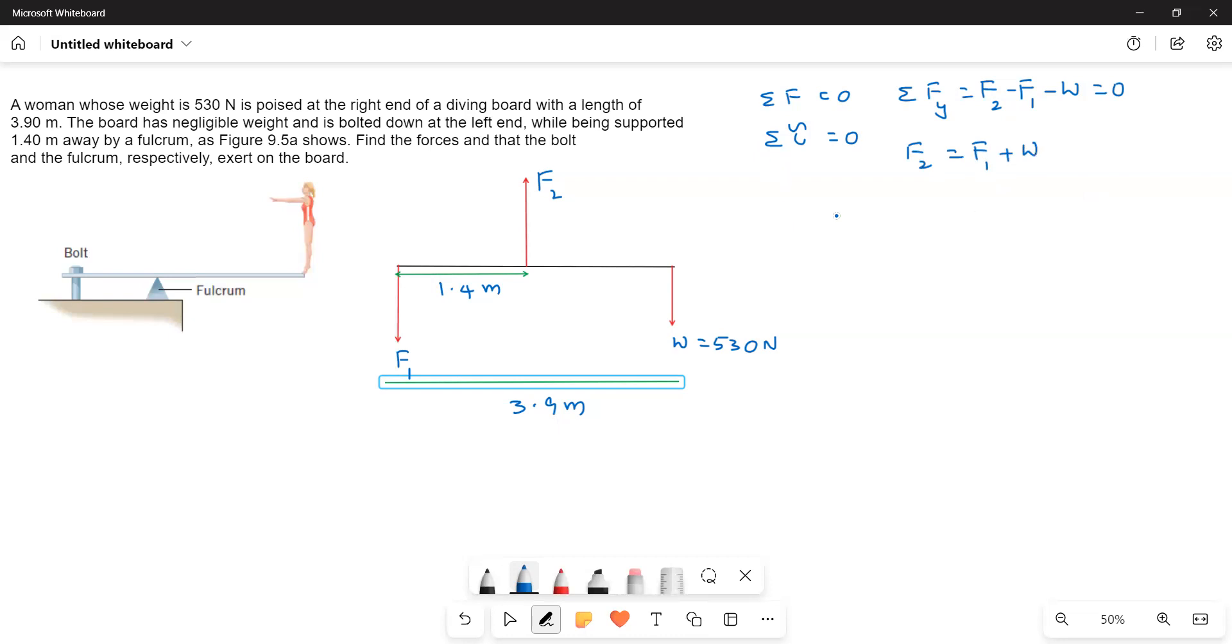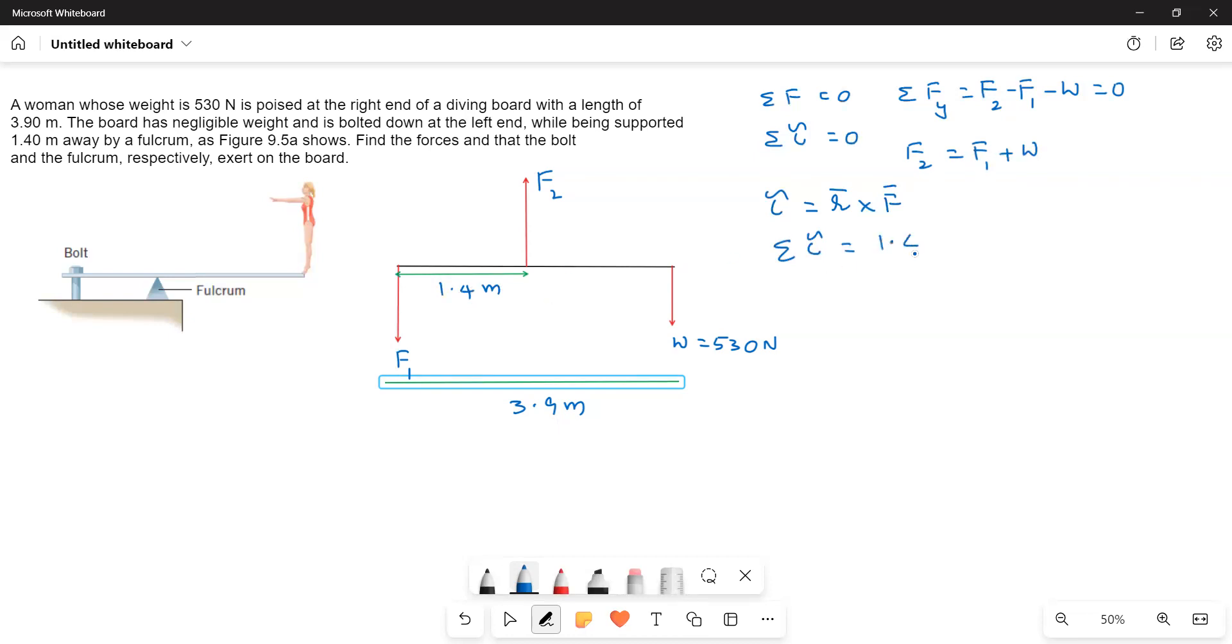Next equation, net torque must be equal to 0. So what are the net torque? F1 has 0. F2 into distance. Torque tau equals R cross F bar. So R bar is the distance. Therefore, sigma tau equals, this is 1.4 into F2 minus, because this is downward force, 530 into 3.9, distance 3.9 equals 0.